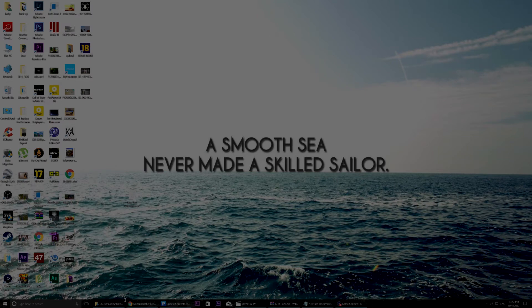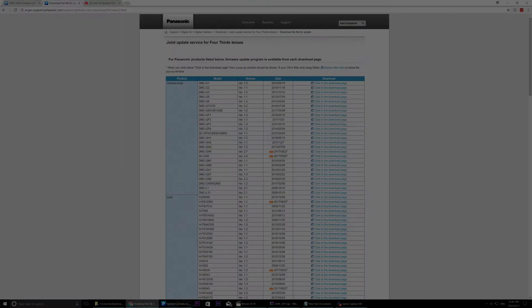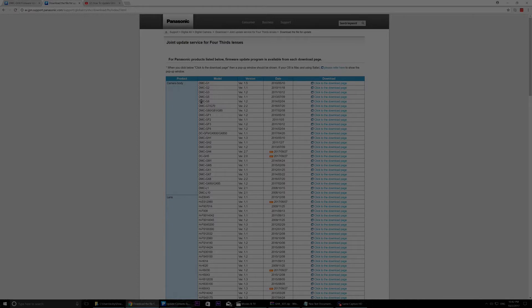Hello and welcome to another video. In this video I want to show you an update for the GH4 camera, Panasonic GH4.